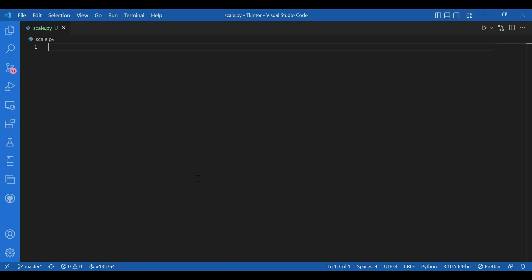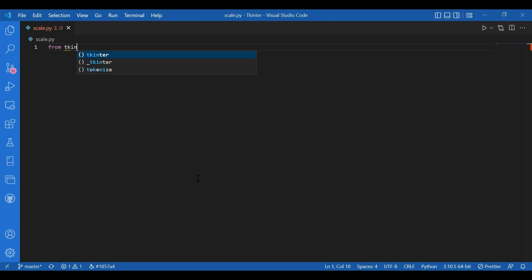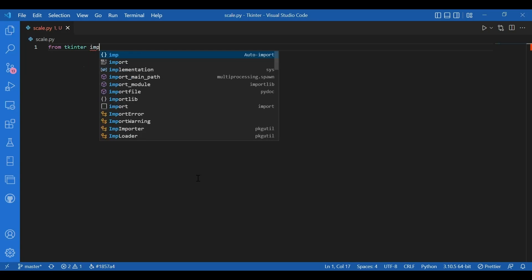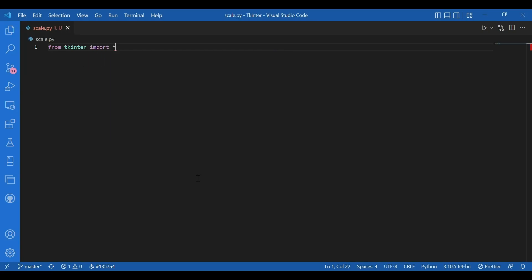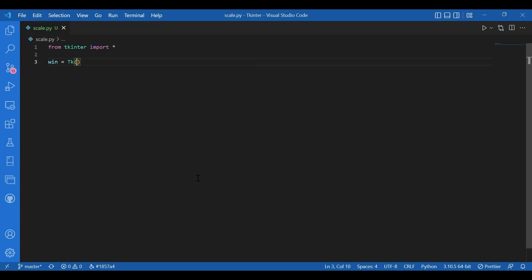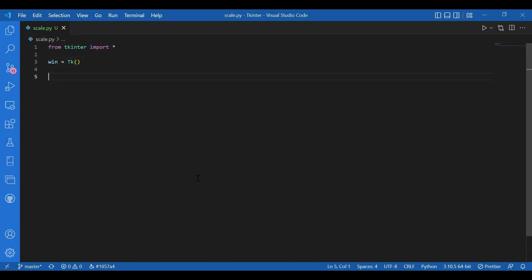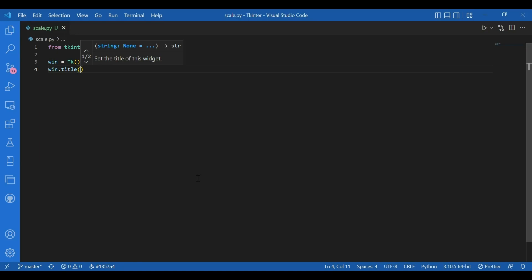So I'll just get all these widgets on the same screen and let's start writing the code. I'll write from Tkinter import star. You don't need to import any separate module for these. Then I'll have my screen. I'll write win equals tk and then I'll give in a title. I'll write win dot title and let the title be scroll.